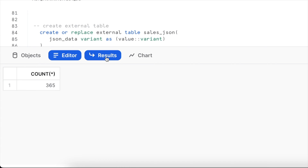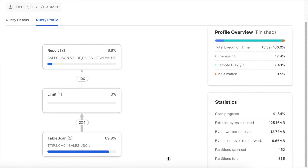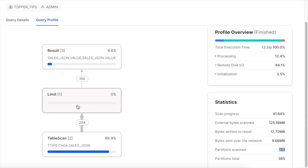Looking at the query profile for the SELECT on the external stage, the table scan step consumed almost 90% of the processing time. There were 365 partitions, of which 152 were read. Whenever you query external tables, the majority of time is consumed by the table scan. Once data is in Snowflake's compute, it takes hardly any time. This is a key disadvantage of external tables — but they are useful for quickly analyzing JSON without loading data first.